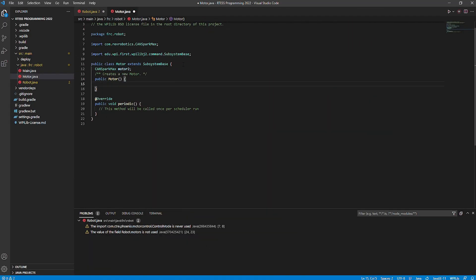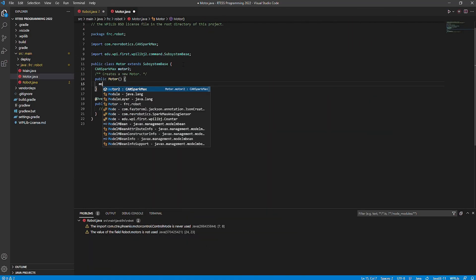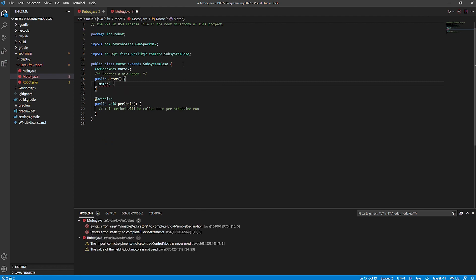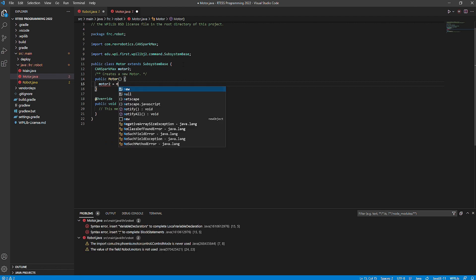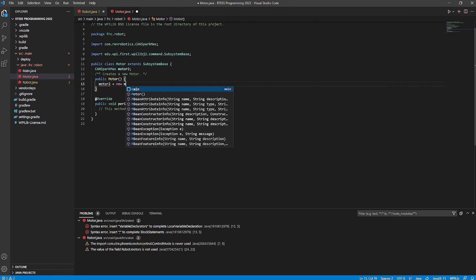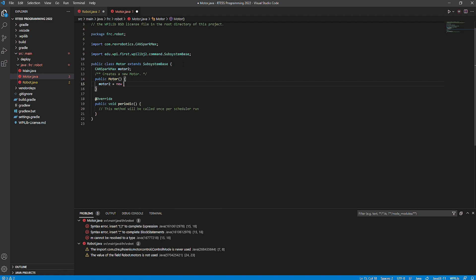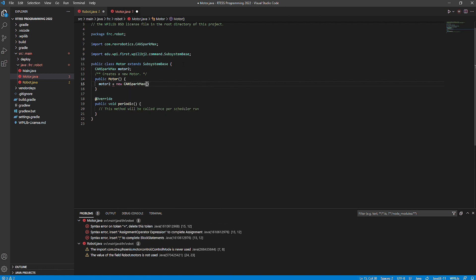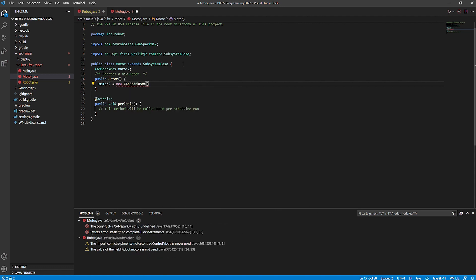Inside of the constructor, I will create a new object of the motor that we want to use. This will ask for an ID and a motor type. The ID is the variable you created earlier and the motor type varies on the motor you have. Mine is brushless with an ID of 11.